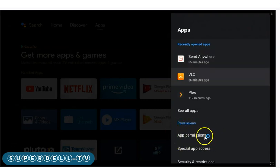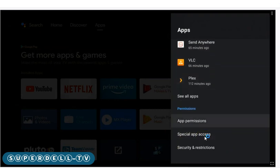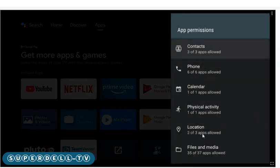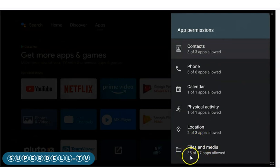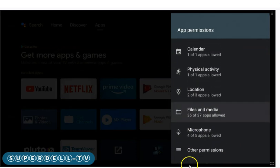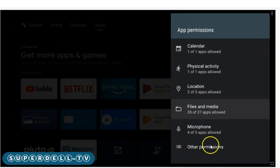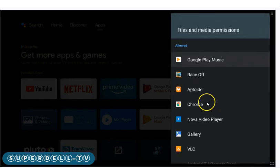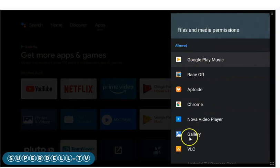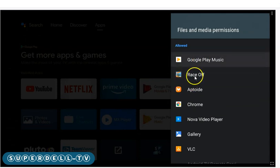Go down to where it says App Permissions — you should see this right under Permissions. Go to App Permissions and click it. From there, go and select Files and Media, because remember that was part of the issue.